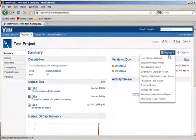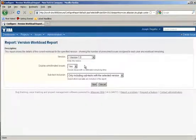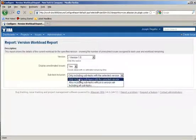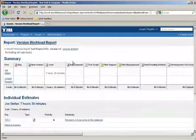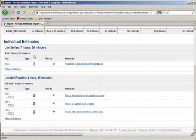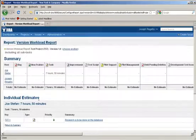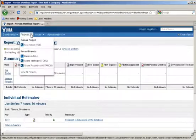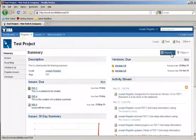You can also choose a version workload report that lets you track for a specific project the amount of work that is left across all the different versions that are going to be released.